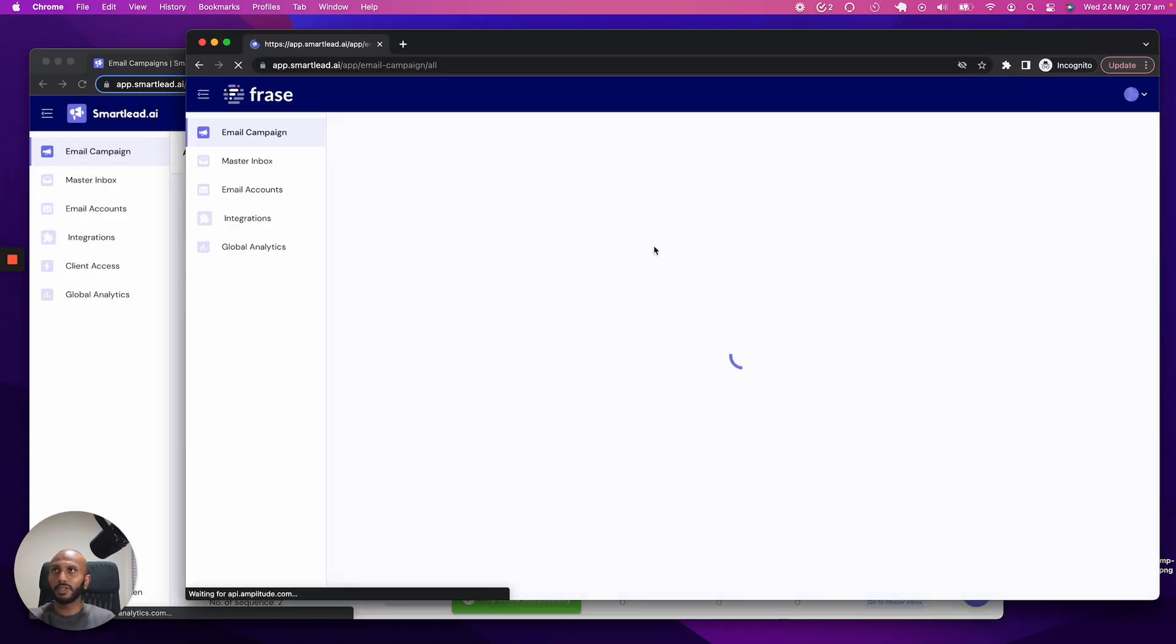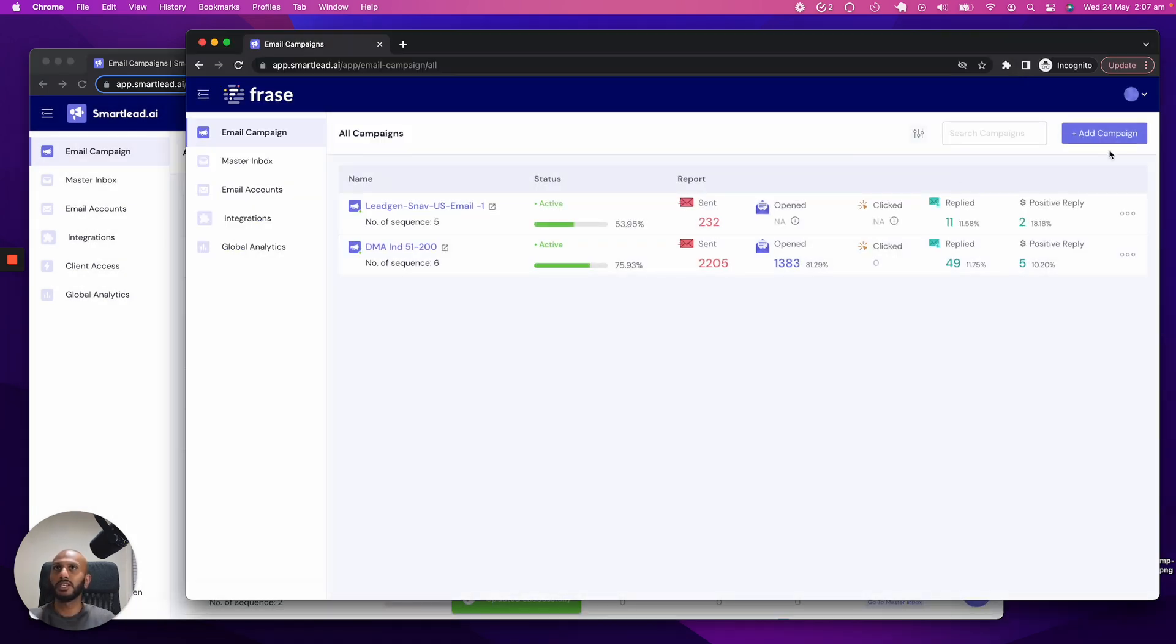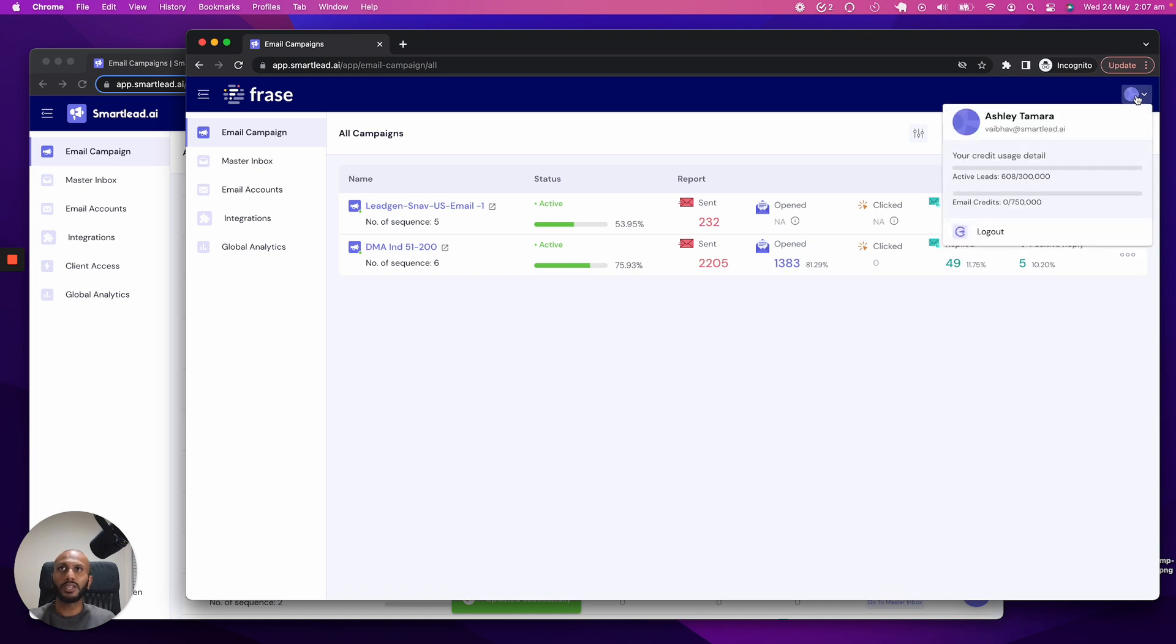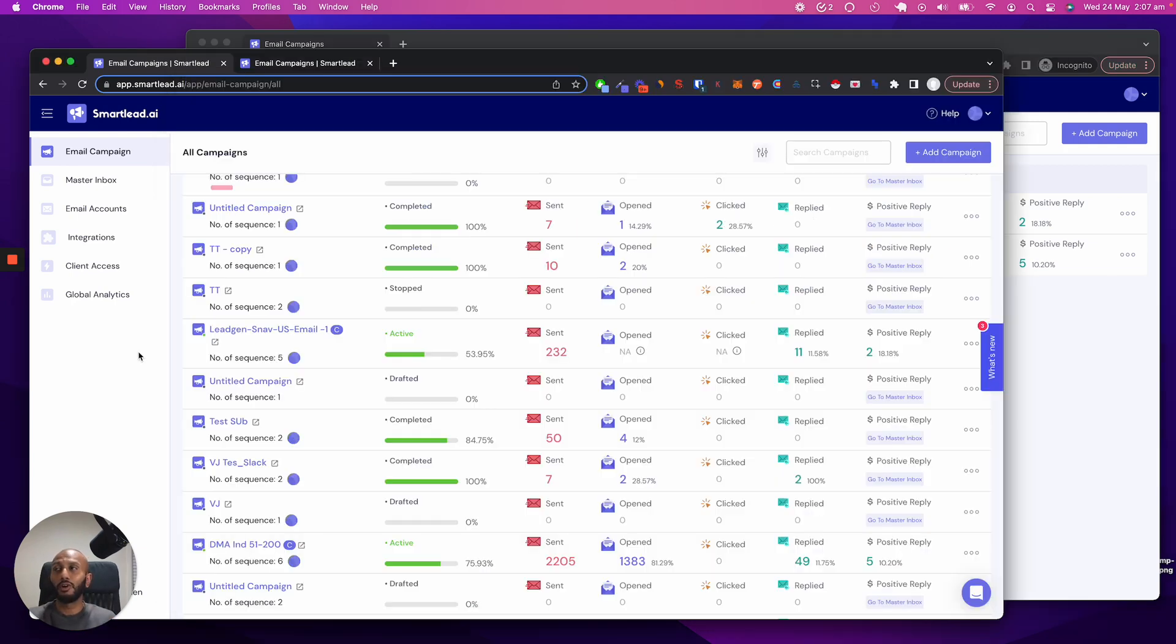If we refresh, you'll see that will show up over here to Ashley. But more importantly, you can see that 608 leads now have been spent over here. And that is a really cool part, it's all dynamic and all managed for you.